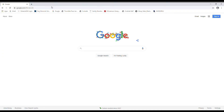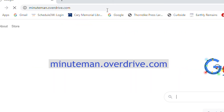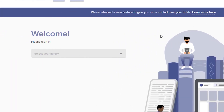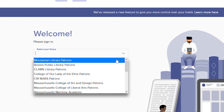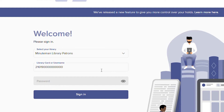To begin, open your web browser and go to Minuteman's Overdrive page at minuteman.overdrive.com. Now click on Sign In in the upper right-hand corner of the screen. Choose Minuteman Library patrons from the drop-down menu. Sign in using your library card number — you can also use your username if you've created one. Enter the PIN or password associated with your library card and click Sign In.